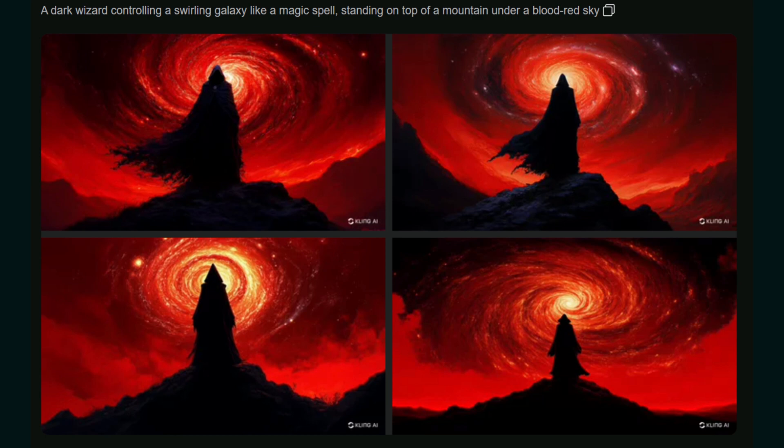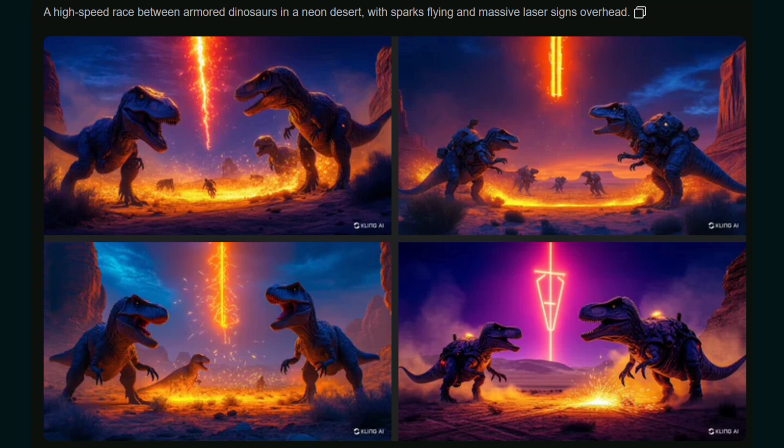Another prompt was a dark wizard controlling a swirling galaxy like a magic spell, standing on top of a mountain under a blood-red sky — it's looking seriously cinematic. All the images look similar and Colors 2.0 did a very good job. Another prompt is a high-speed race between armed dinosaurs in a neon desert with sparks flying and massive laser signs overhead. The battle between the dinosaur and laser overhead is okay — not that realistic, but Colors still did a very good job here.